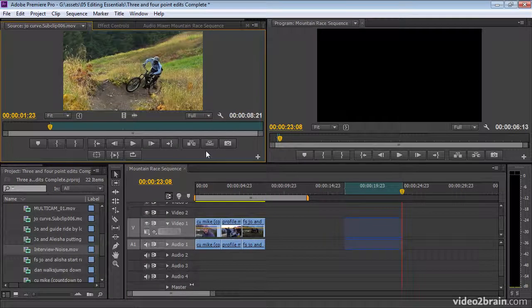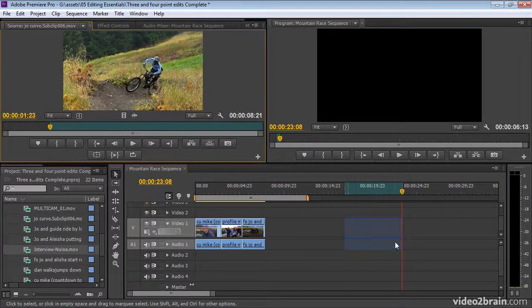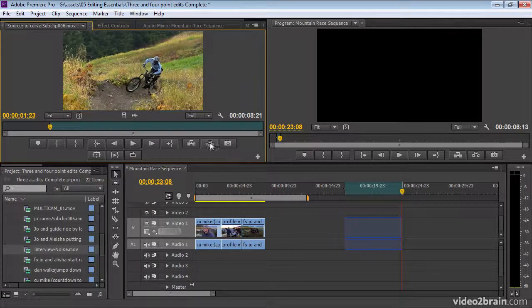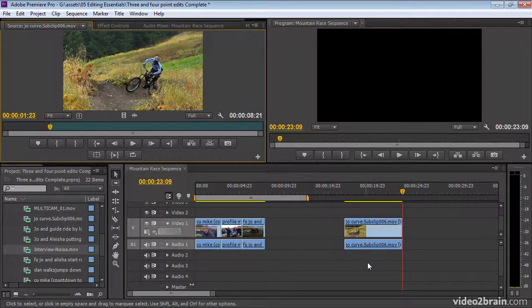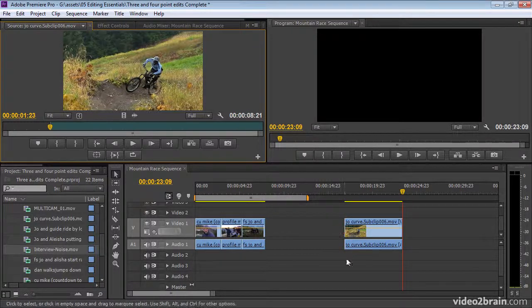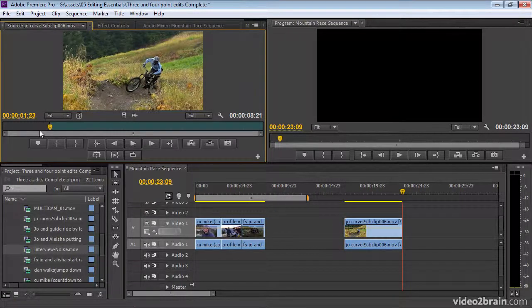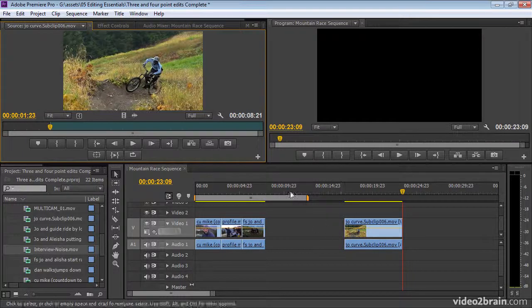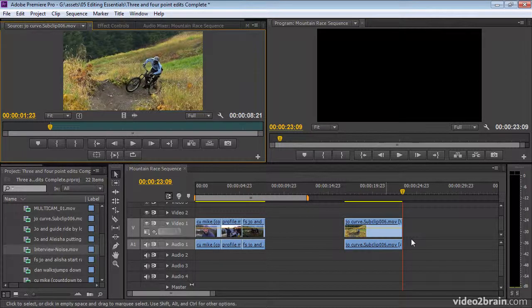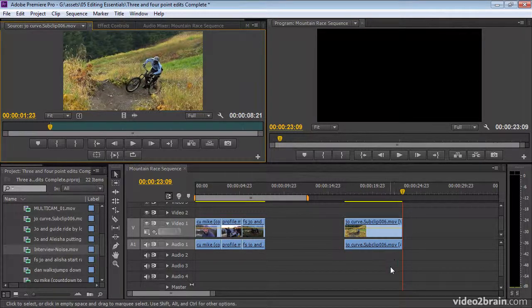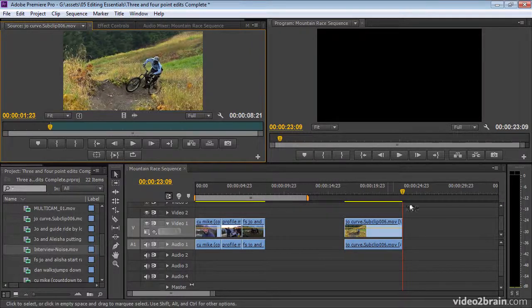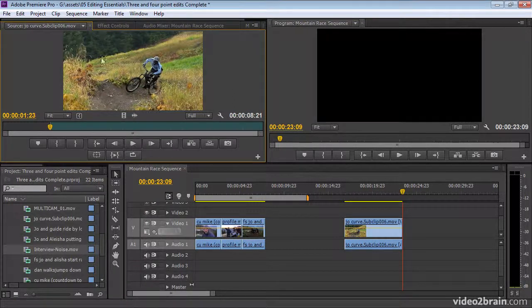I'm going to mark just an in-point. Now, when I do my, in this case, overwrite edit, just watch this space. I'm going to click the button, and my clip has filled the space. What's happened is Premiere Pro has lined up the in-marks, because that's the mark I gave in the source, and it's just taken enough of the clip to fill the gap. This is referred to as a reverse three-point edit. It's a reverse three-point edit, because the duration is on the timeline rather than in the source panel.